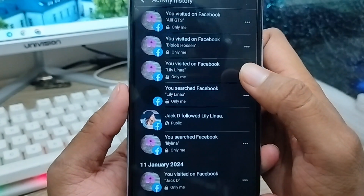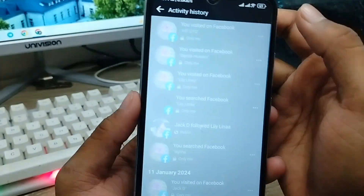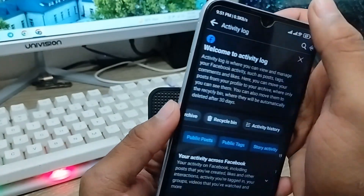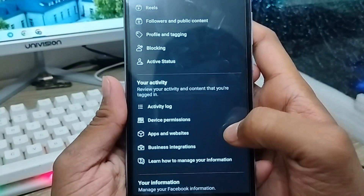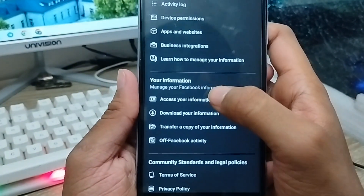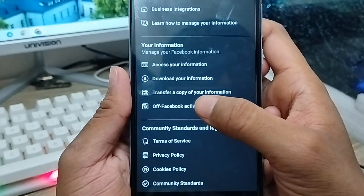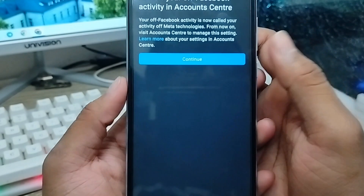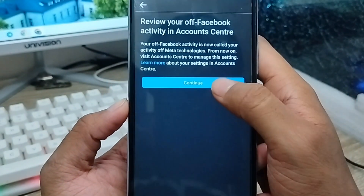But if you're going to delete things from here, you can't delete everything from here individually. So don't worry — Facebook already gives you another way. Go back to the previous page, scroll down to the option called Your Information, and then the option called Off-Facebook Activity. You need to click this one.